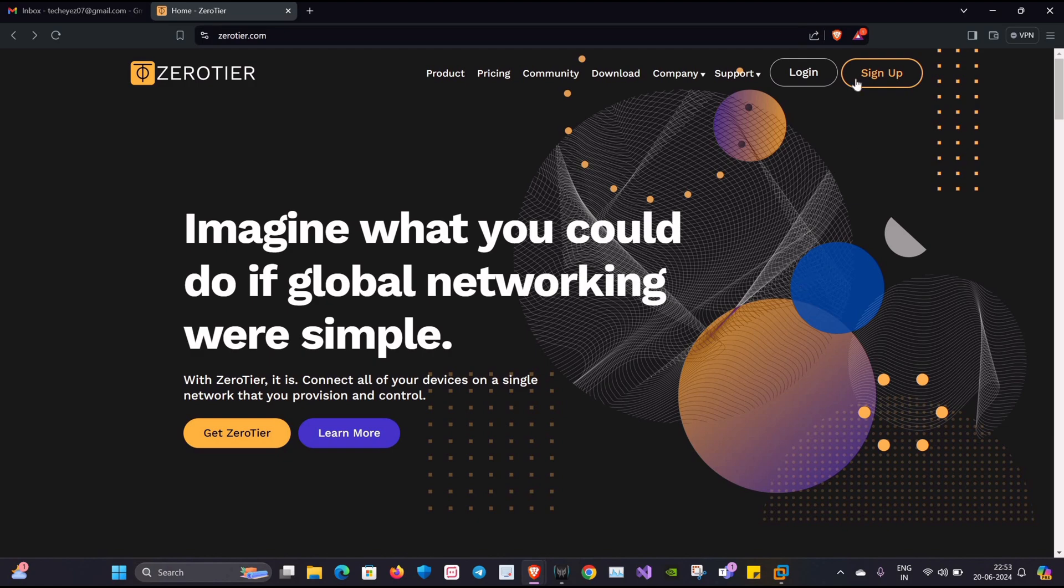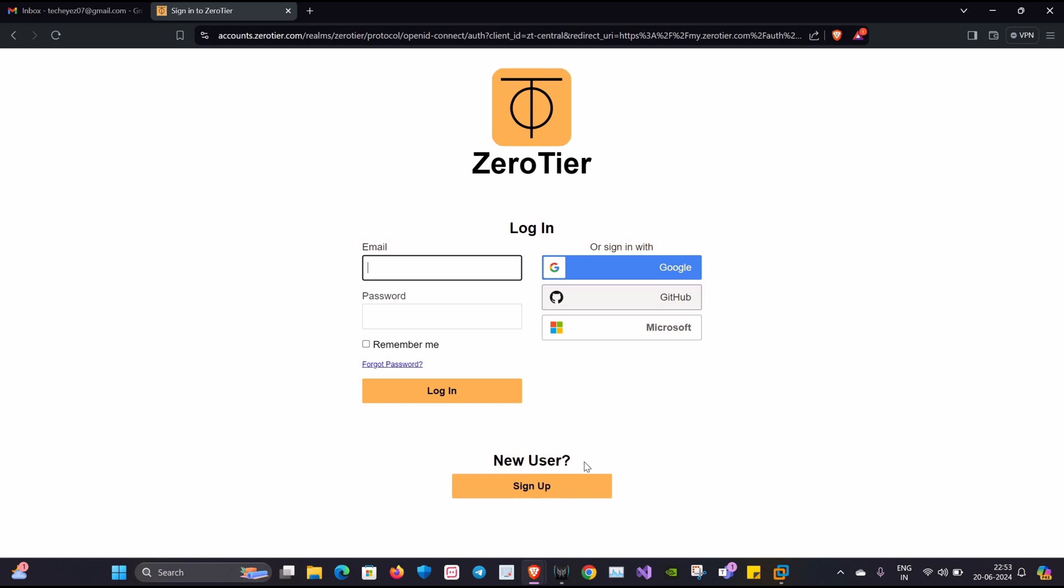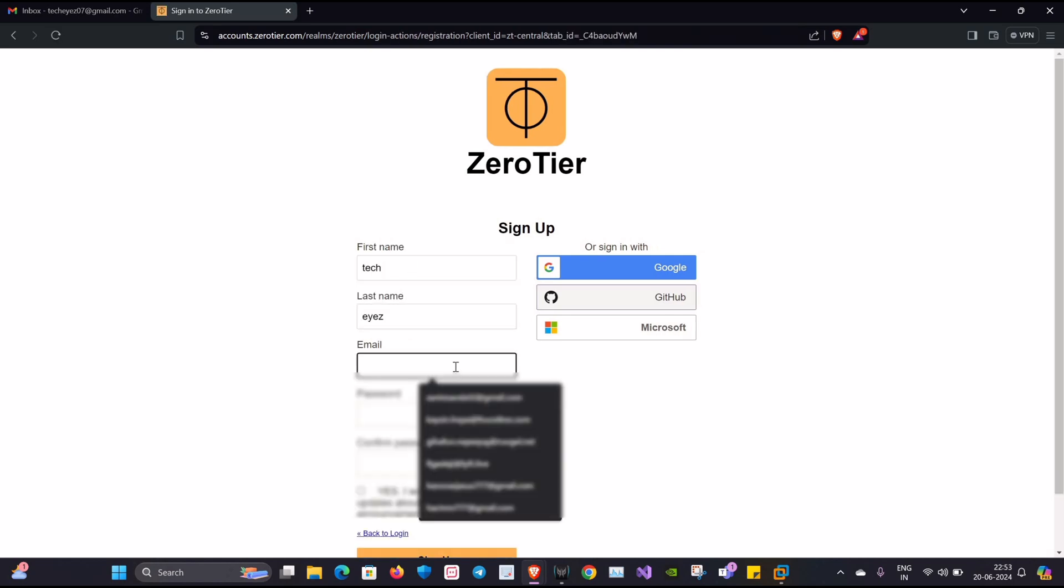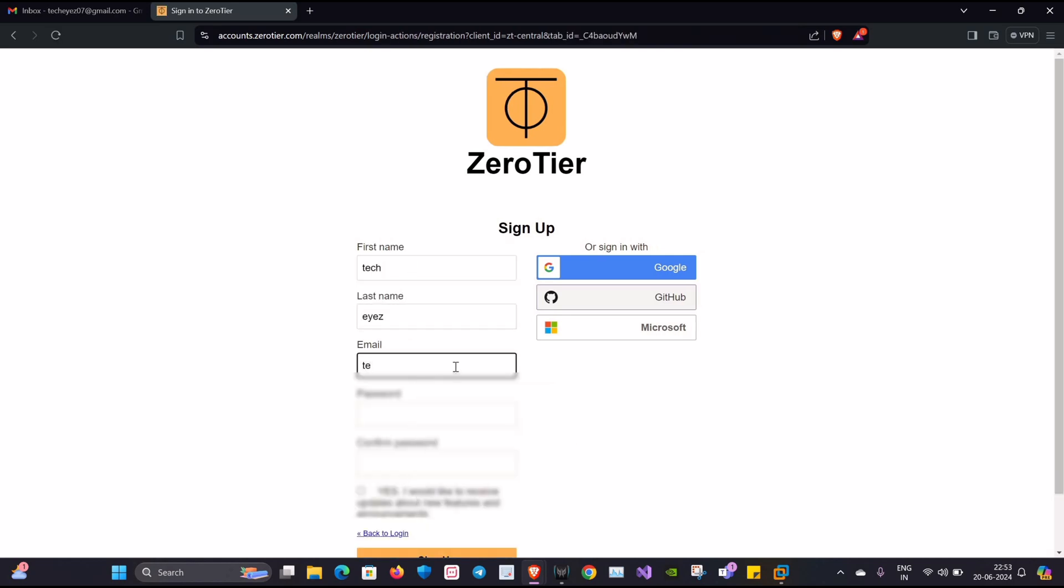ZeroTier achieves this by using overlay network, peer-to-peer communication, encryption, and a centralized management system. First of all, let's create an account by signing up. I'll be using my name, last name, and email address.